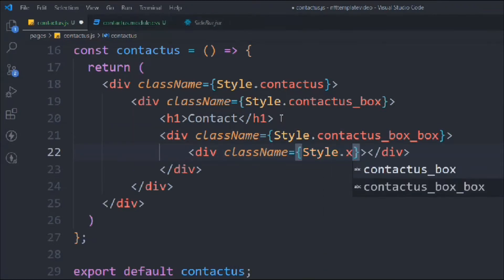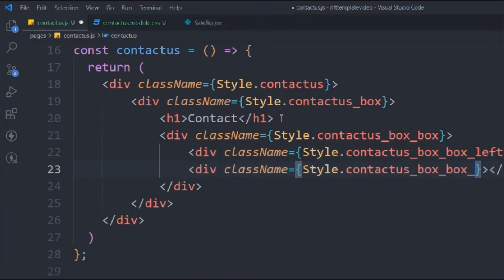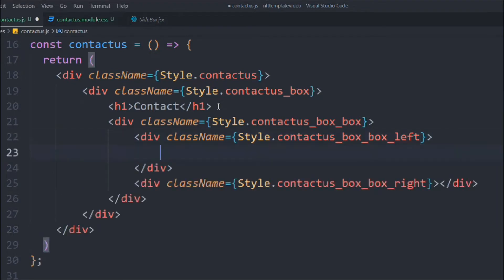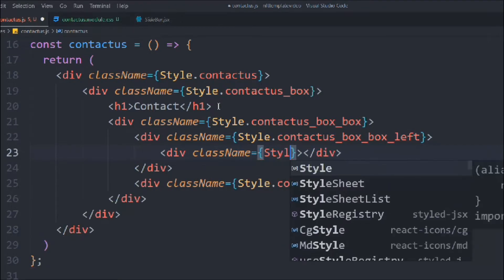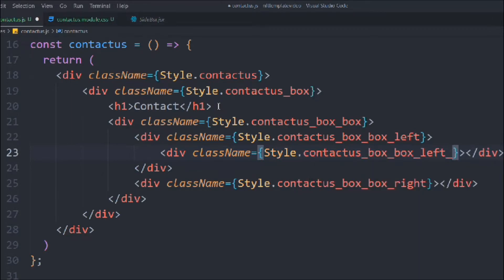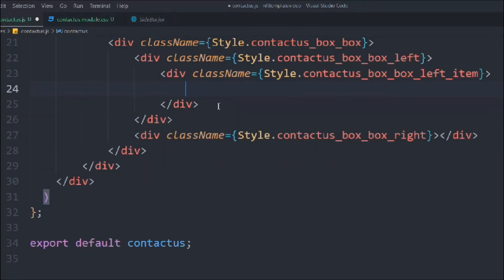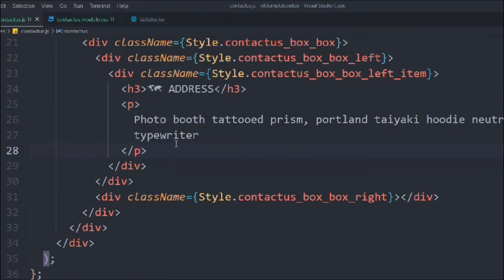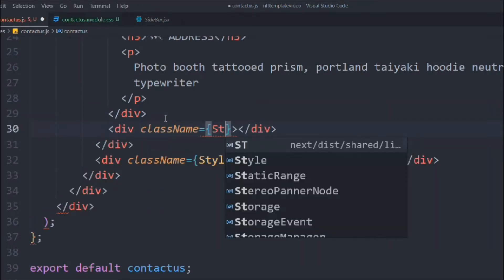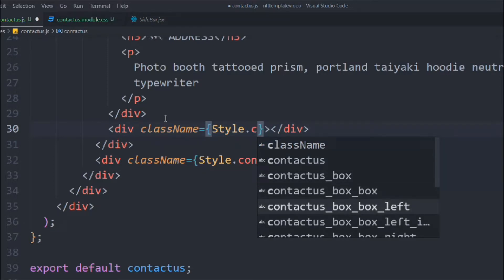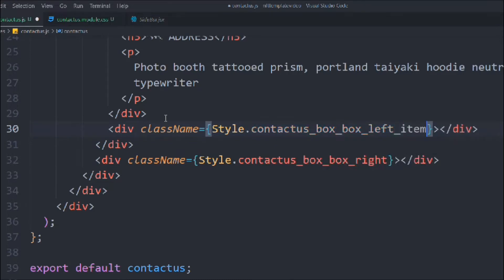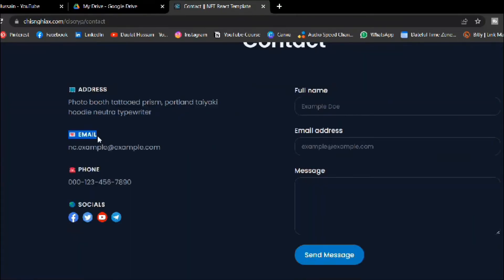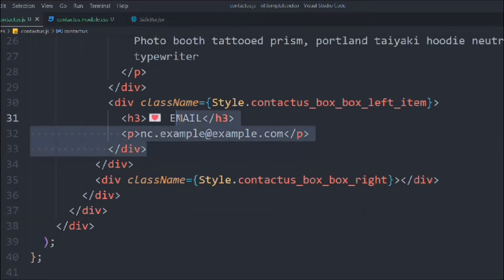We'll have two divs. Inside one we'll have another div with a class of style contact-box-box-left. Inside that we'll have items — each item div will contain an h3 and a paragraph. We'll copy the placeholder data and paste it in. We'll replicate this item structure with an h3 and a p tag with the appropriate data for each contact detail.